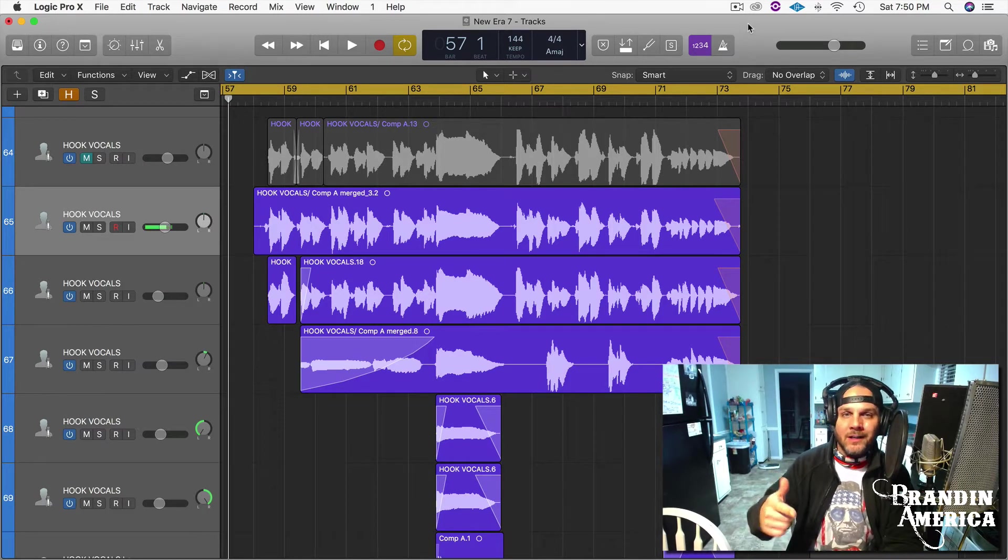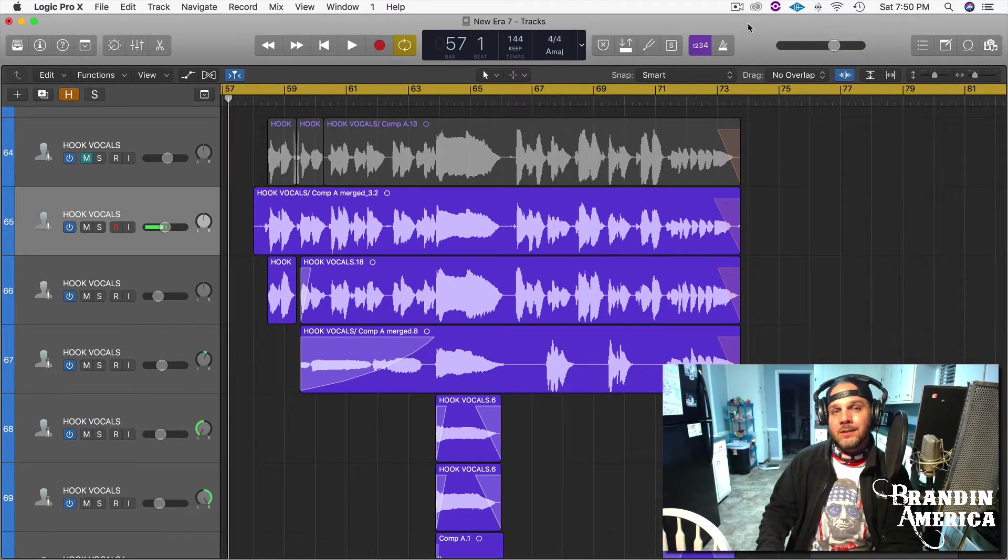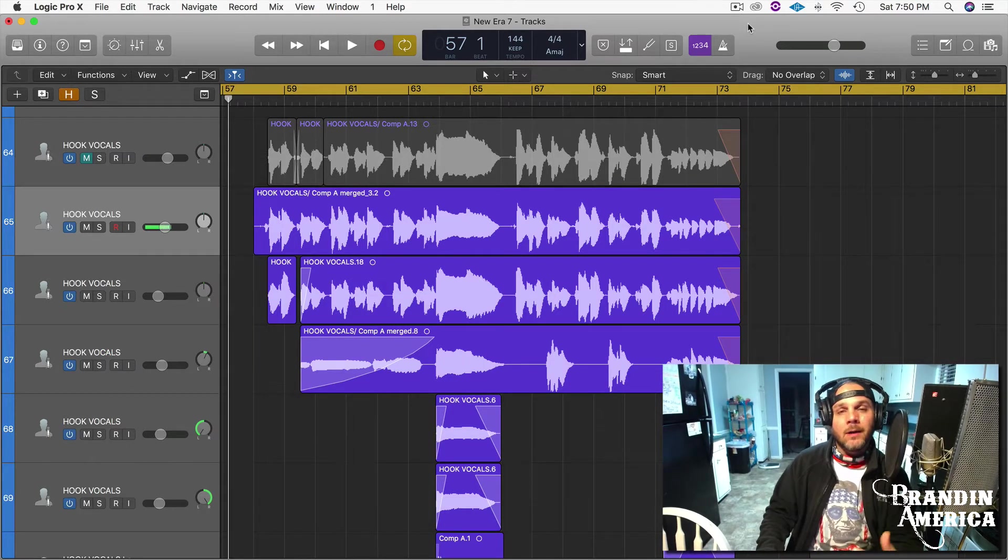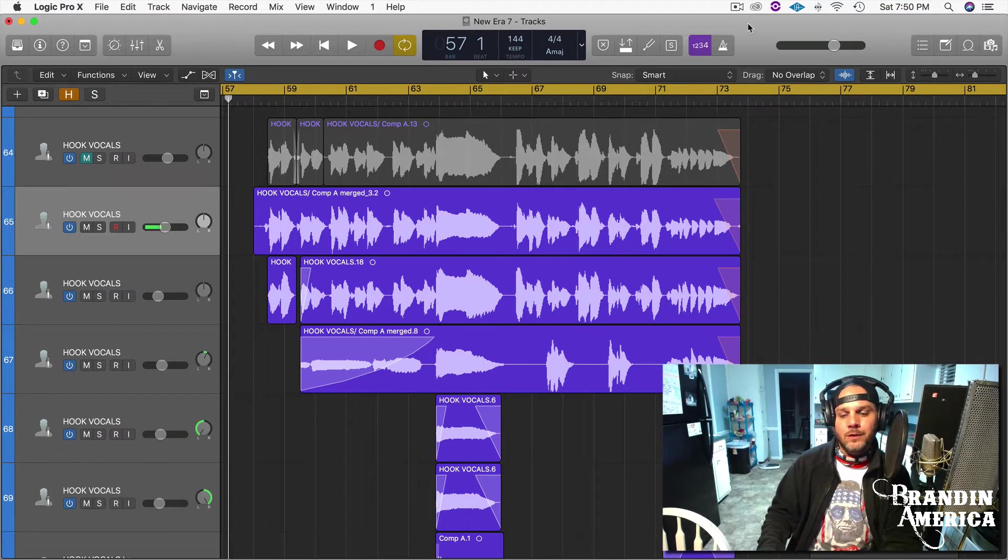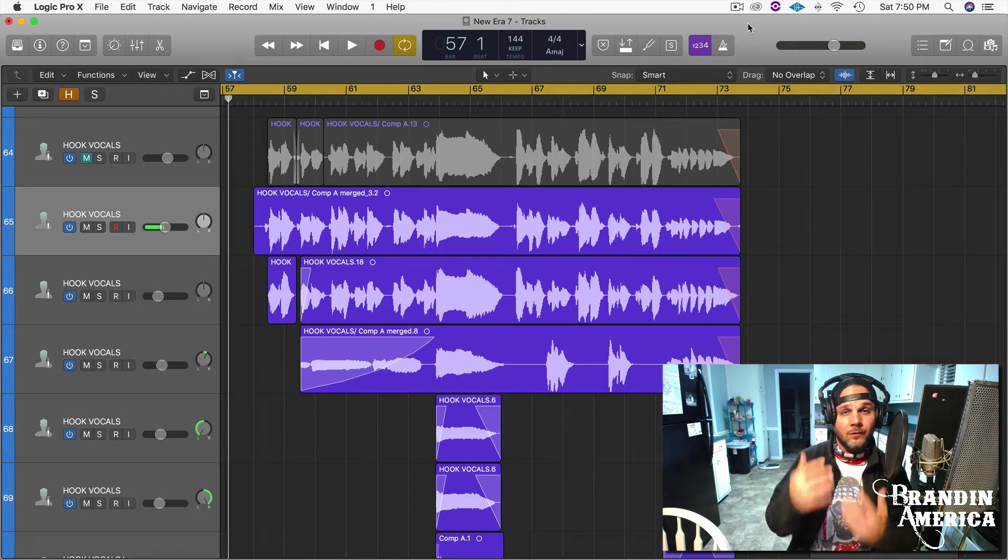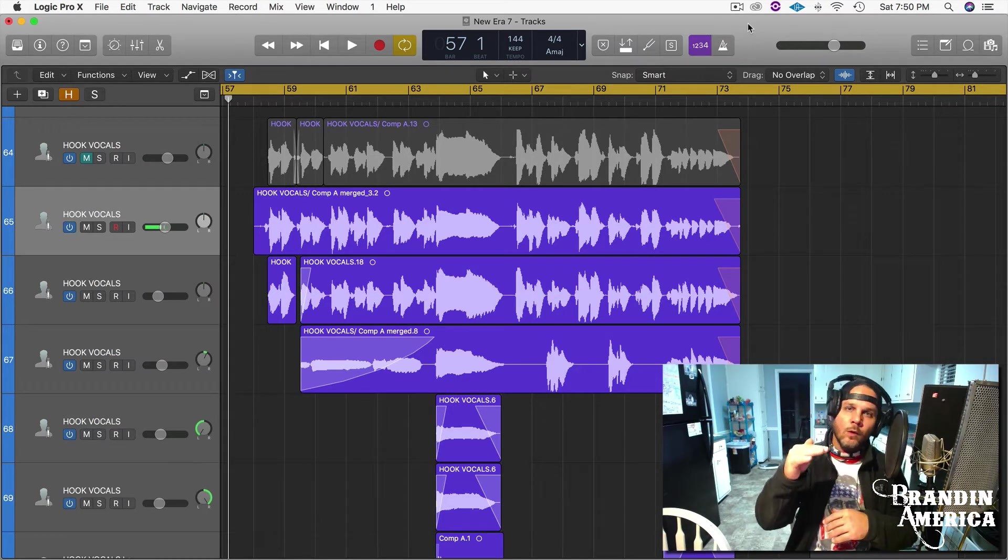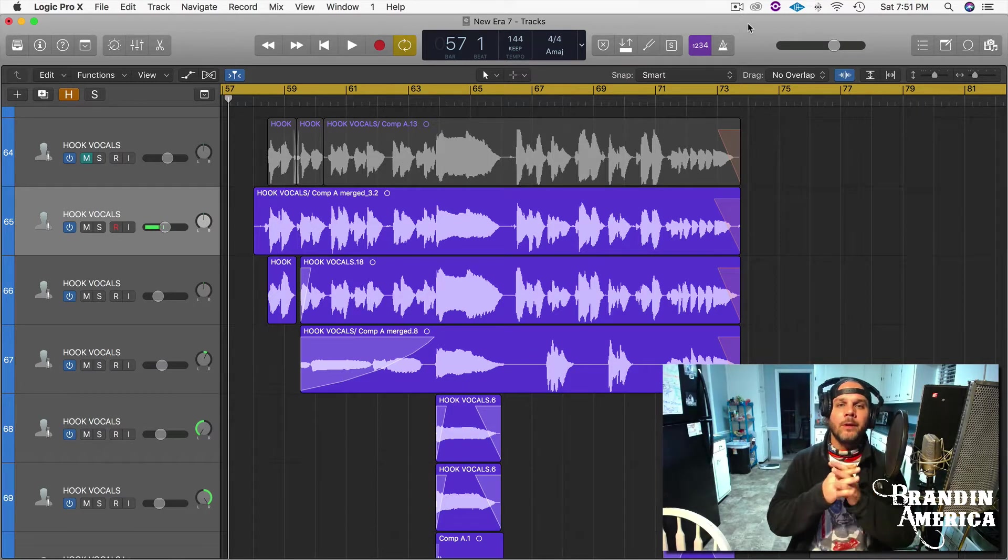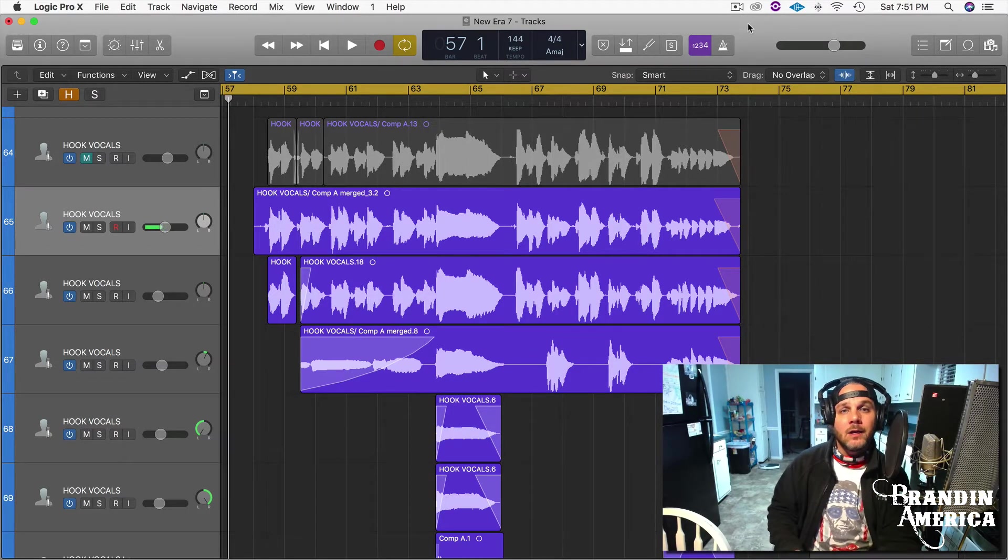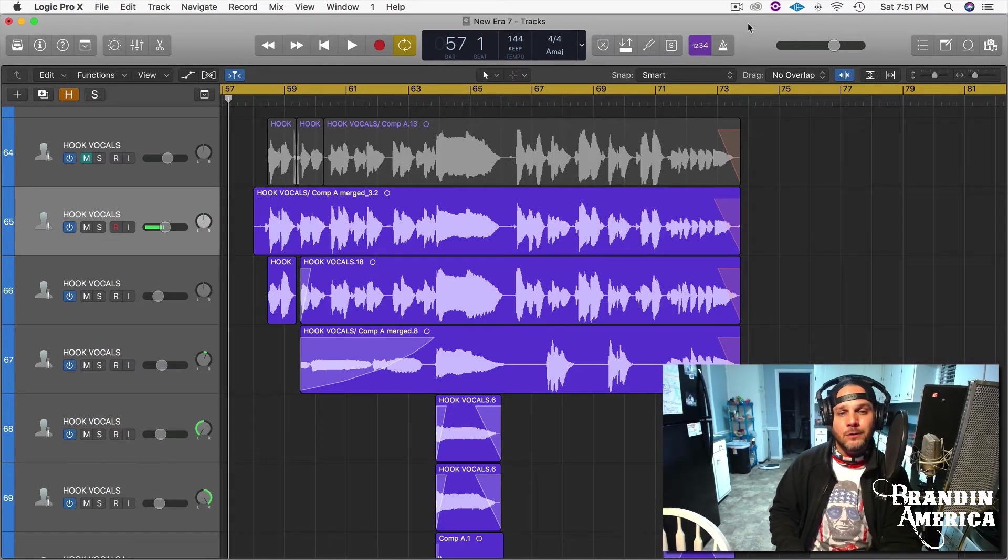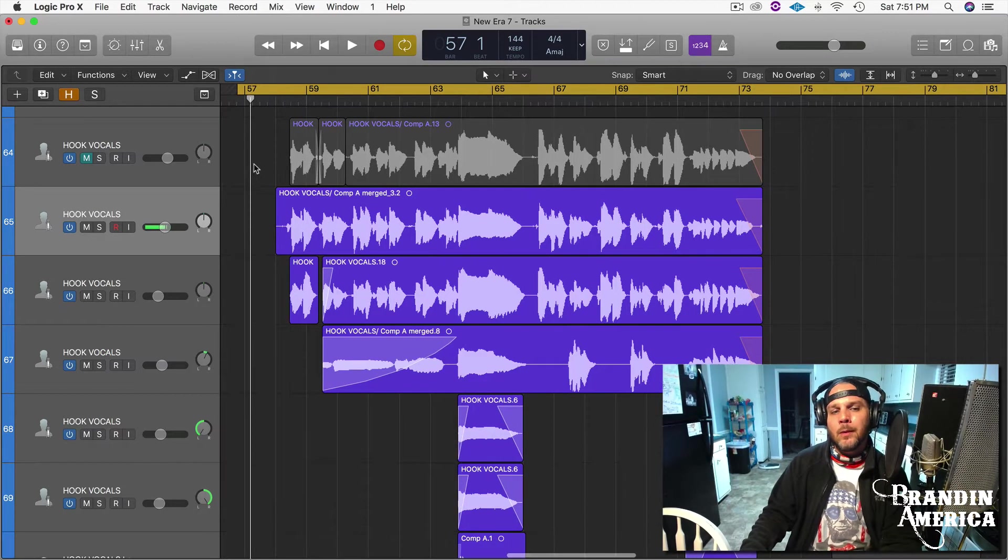Hey what's going on everybody, it's your boy Brand America and thanks for tuning in to another Logic lesson. If you guys caught my last video, I was showing you how you can use multiple recording takes of your vocals and take the best pieces from takes one, two, and three, comp them together to make a master take. That's what all the pros do and that's what I'm sure you're trying to do too.